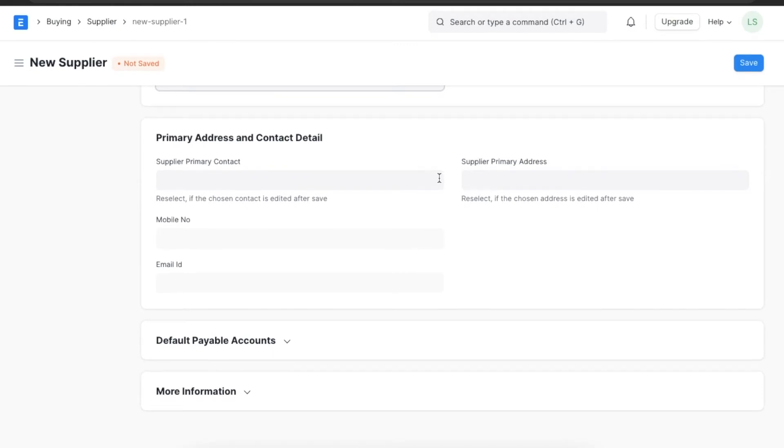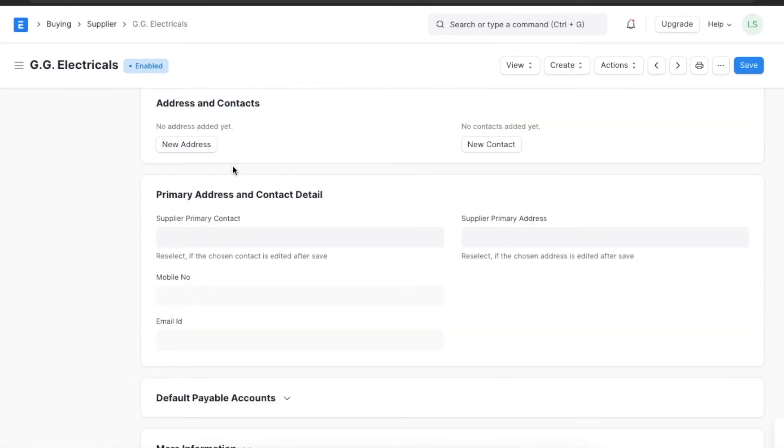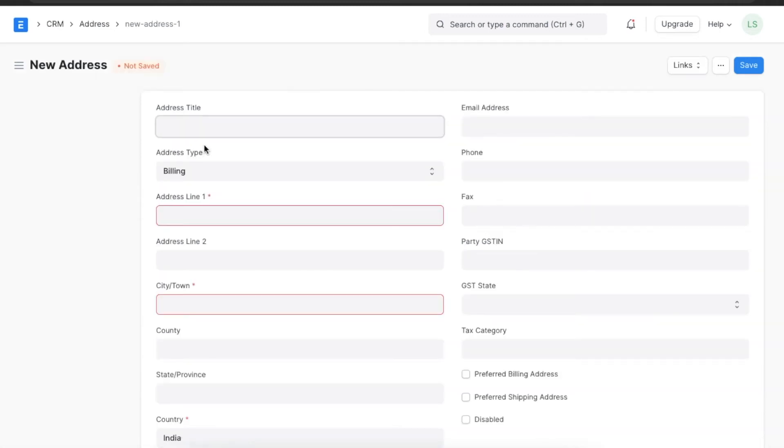Moving on to contacts and addresses, it is important to keep a clear record of any supplier's exact address and correct contact information. We can add details of a supplier organization's primary contact and address here in the primary address and contact details section.